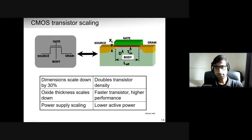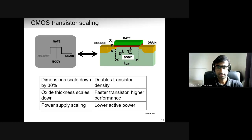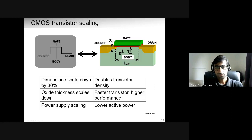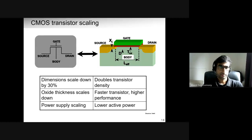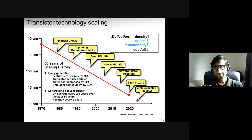If we reduce all parameters by roughly 30%, transistor density doubles — you can have twice the number of transistors in a chip. Oxide thickness scaling — reducing the thickness of the layer between gate and channel — makes the transistor faster, which is why clock speeds went from 100 MHz to 500 MHz to 1 GHz and now up to 4 GHz in the latest Intel processors. Power supply scaling — operating transistors at lower supply voltages — reduces power consumption. These are the fundamentals to understand the rest of the talk.